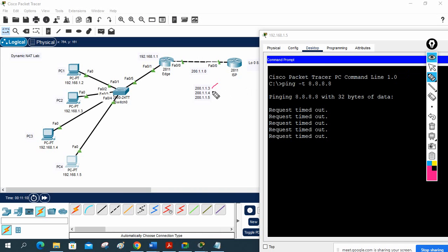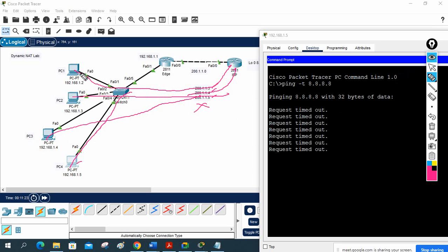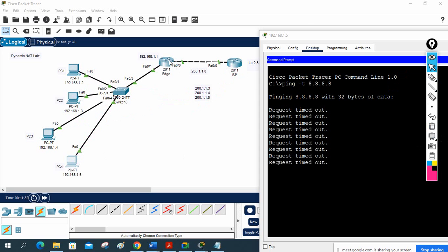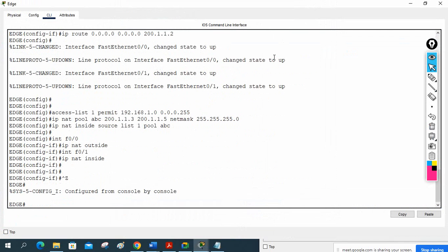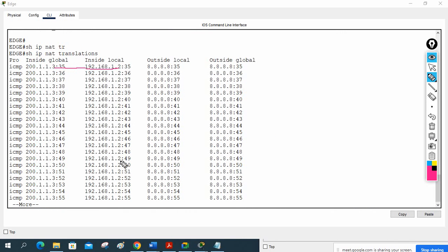PC4 cannot communicate because we only bought 3 public IPs. PC1, PC2, and PC3 are each using one of those IPs (200.1.1.3, 200.1.1.4, 200.1.1.5), so no public IP is available for PC4. If any of them stops accessing, PC4 can start working.